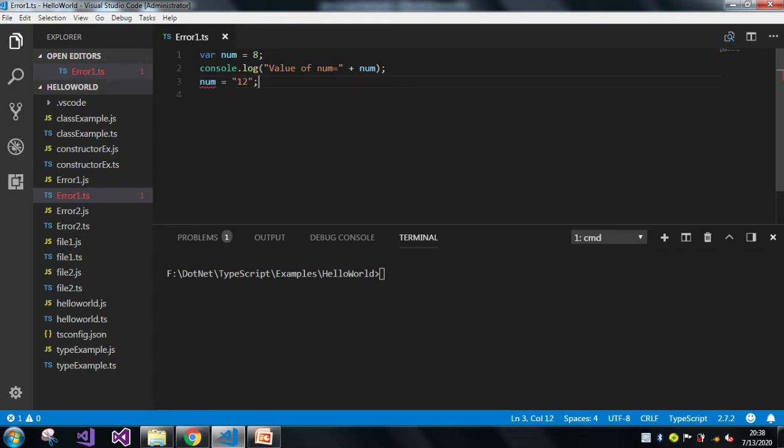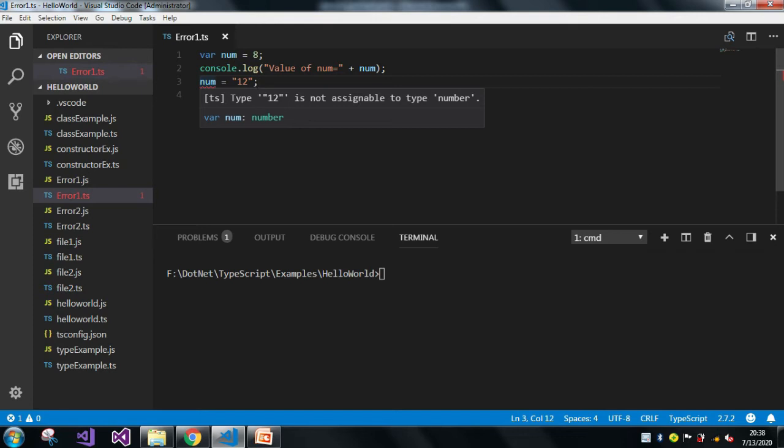But whenever I just assign some different value in it, it directly throws the same error: type '12', which is nothing but our string, is not assignable to type number.